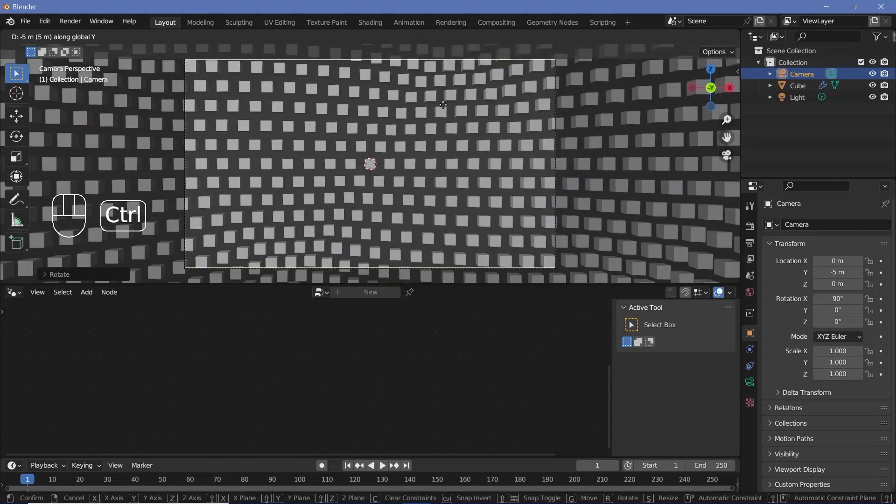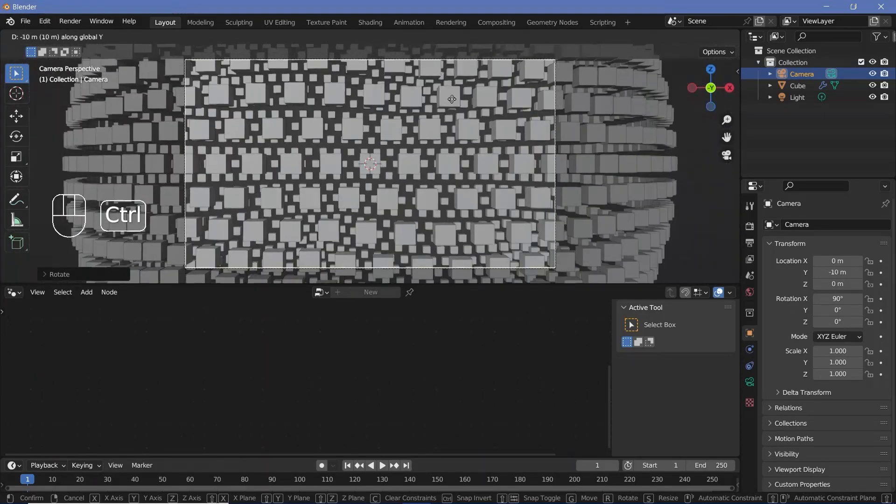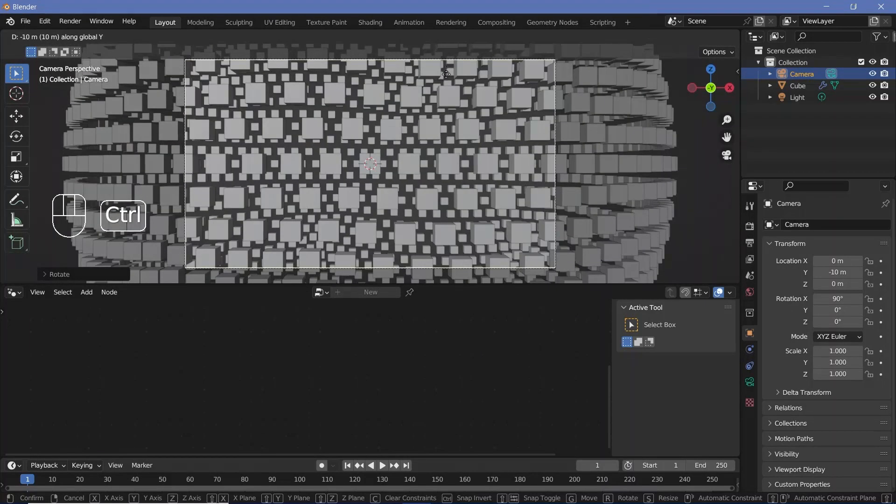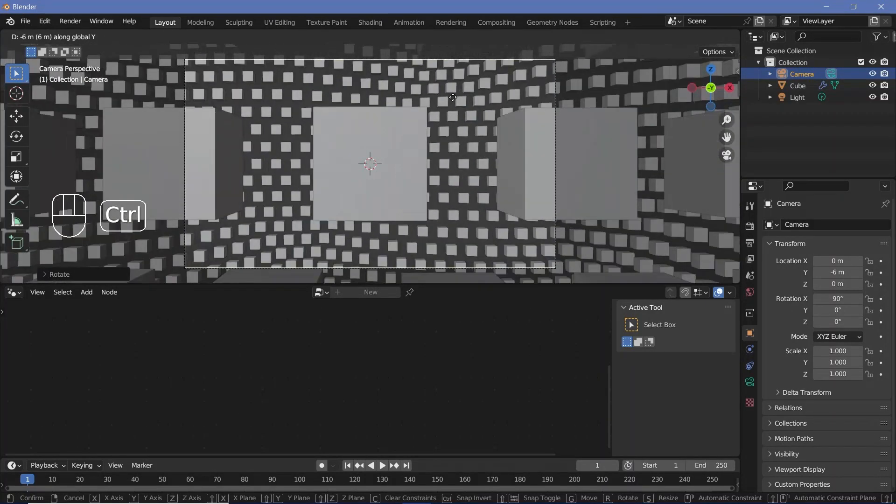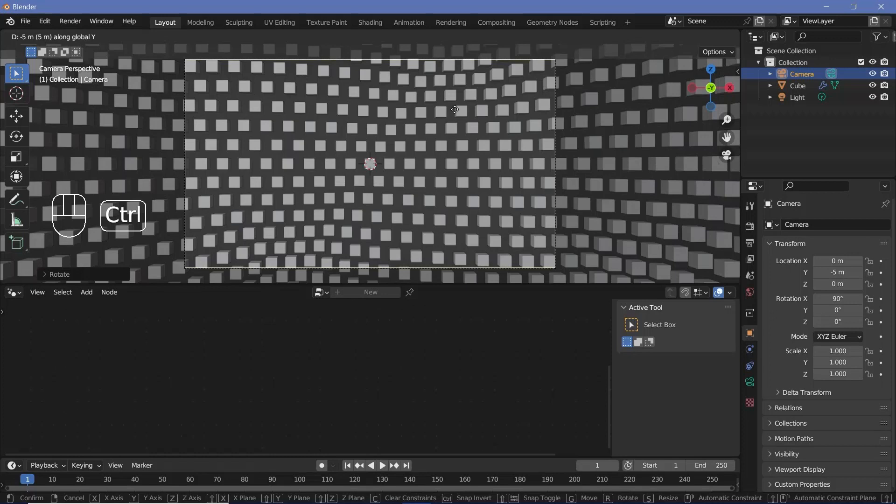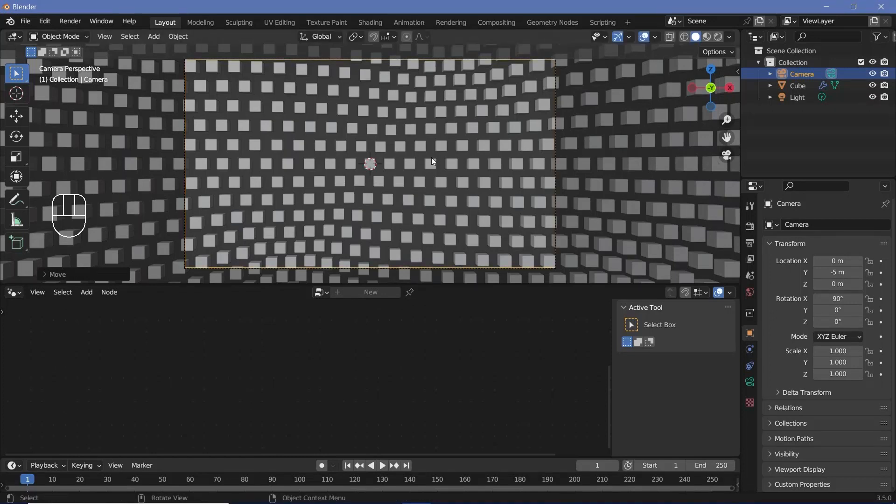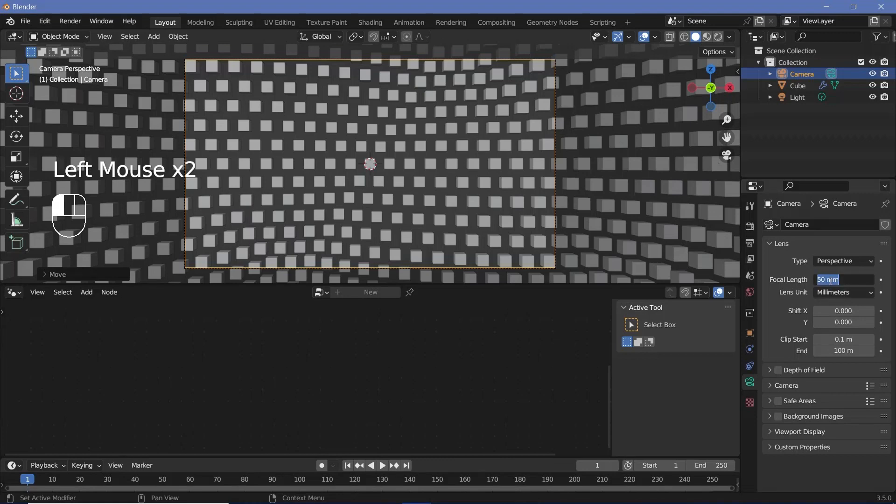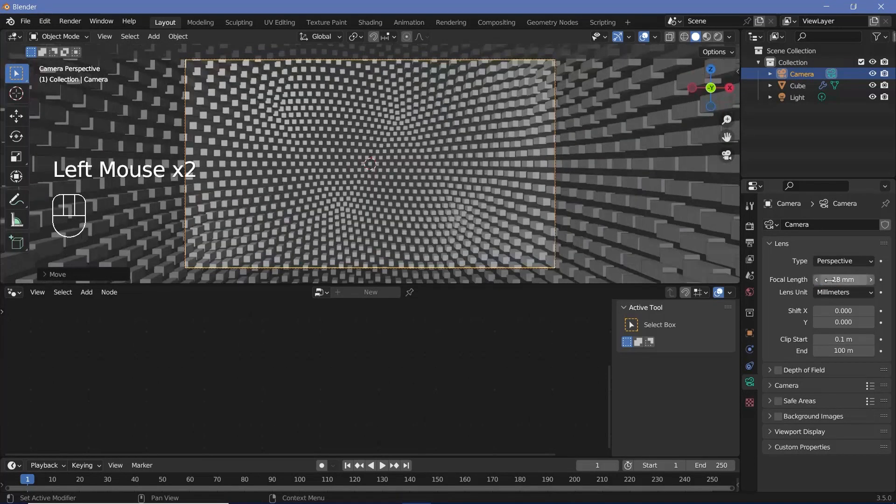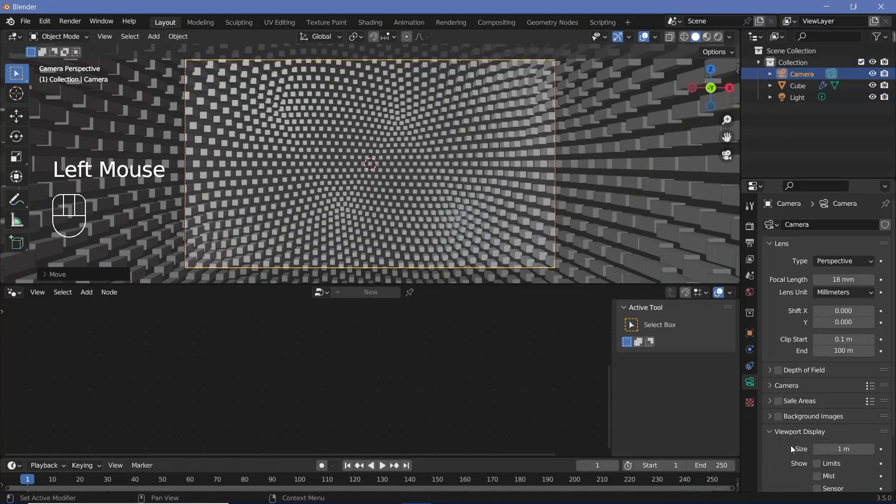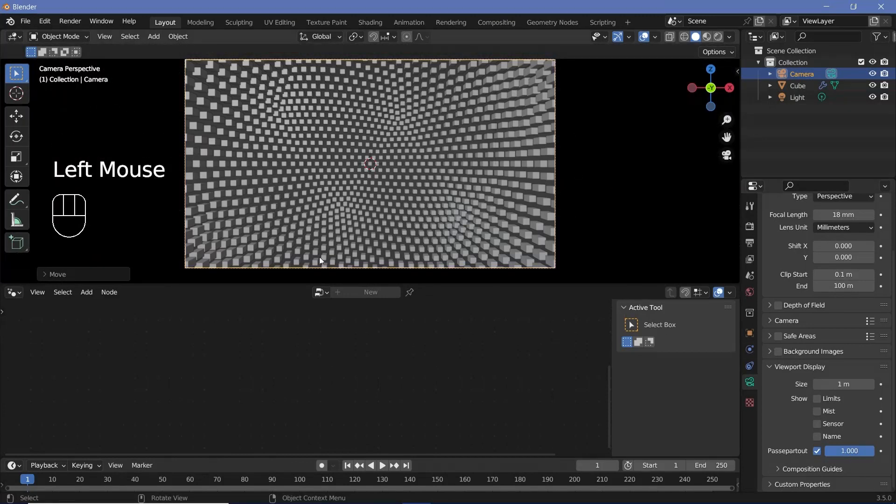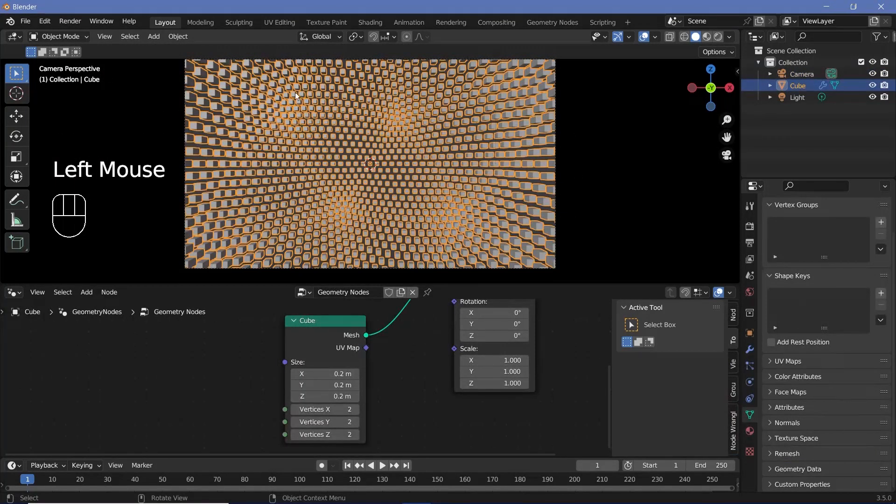If we move it too far back we can start seeing the back face. We don't want that, so we just bring it in so that it's at the edge of the sphere. After that we can go to the object data properties or the camera properties and reduce the focal length down to something like 18. And we can also expand viewport display, go all the way down to passport out and increase that all the way to one so that we don't see anything outside the camera view.